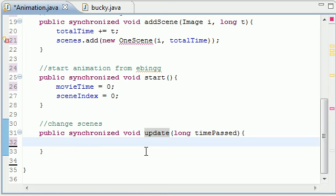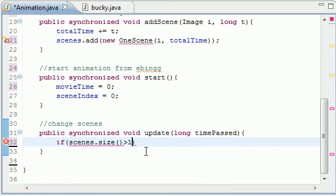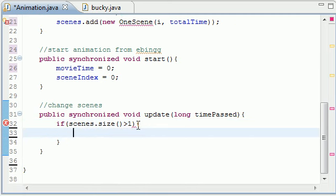So let's go ahead and write a simple if, if scenes dot size, and size is a built-in method so you don't got to worry about that, is greater than one. And if you're saying all right why do you need to check this.